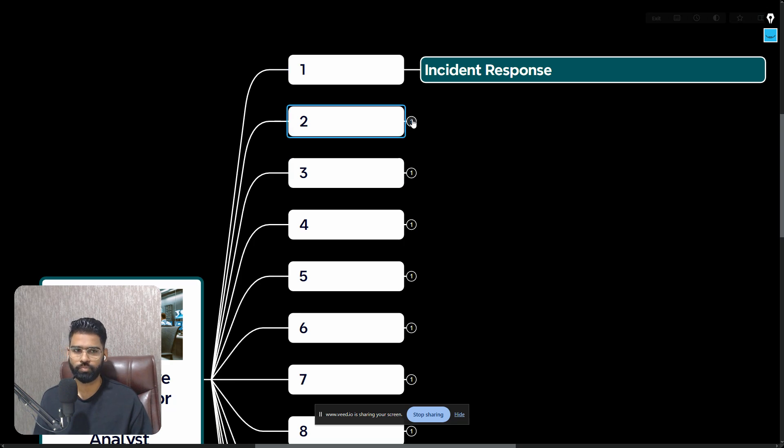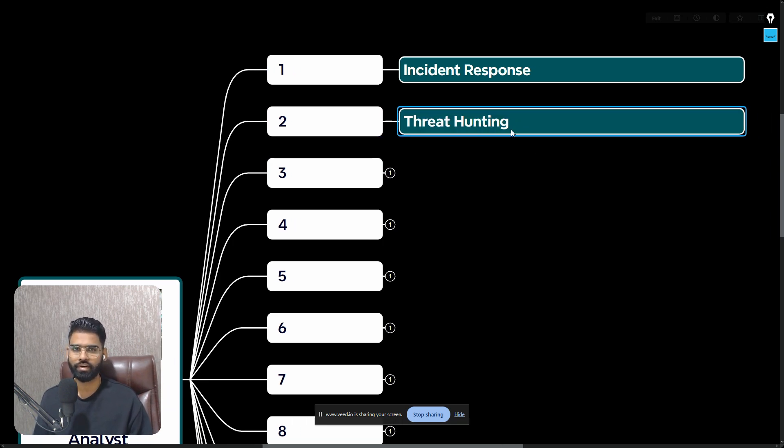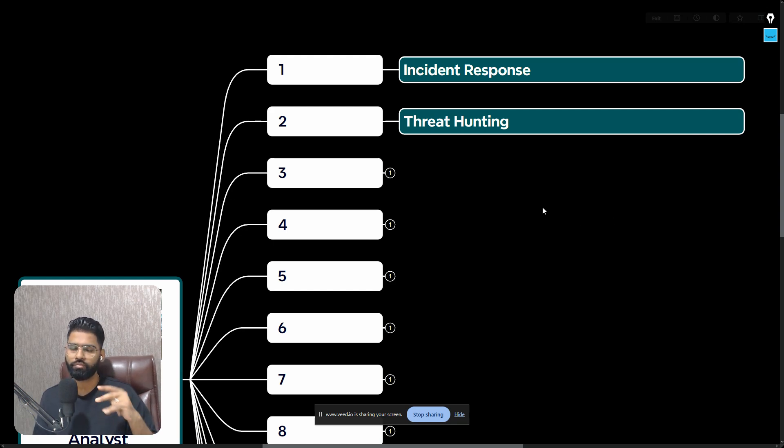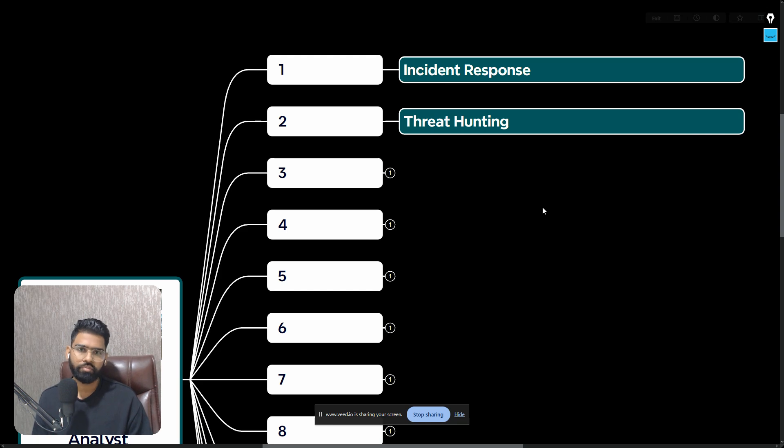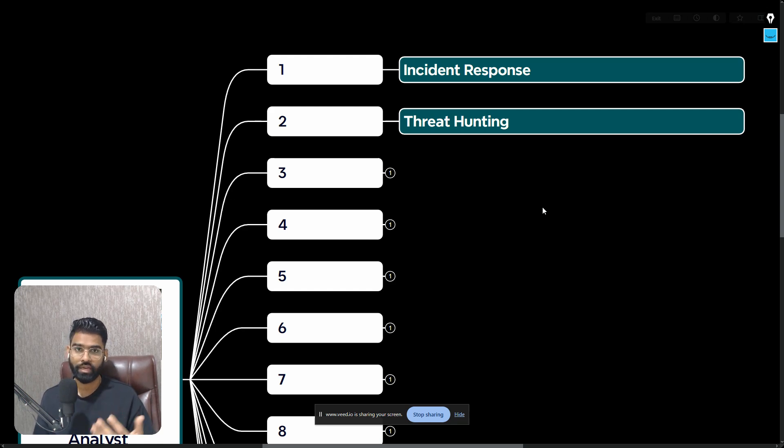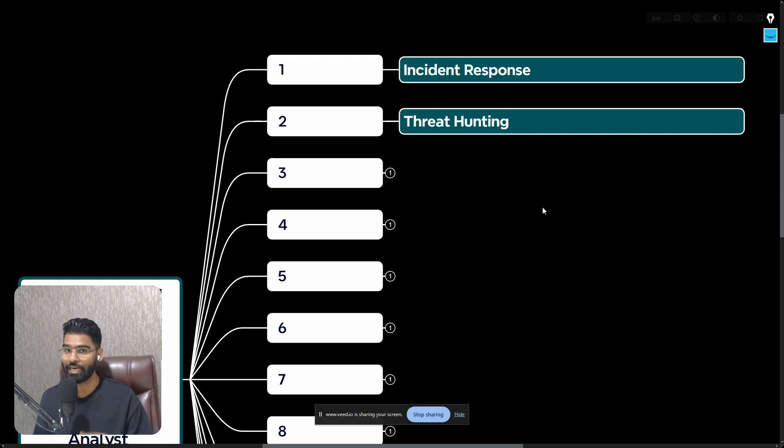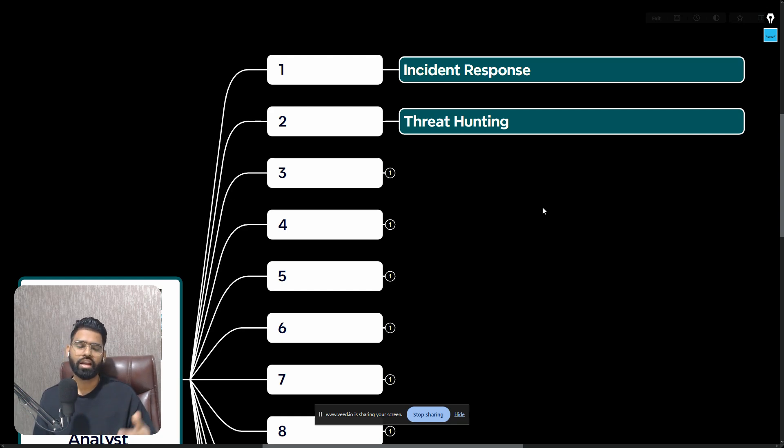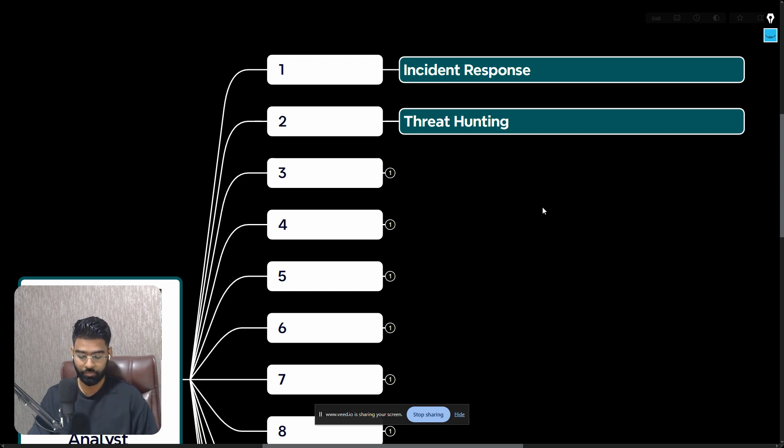Next keyword is Threat Hunting. Threat hunting can be of two types - it could be either proactive or reactive. When you do it a reactive way it's part of incident response, but when you do it proactively it's a dedicated work altogether. Usually in large organizations this is handled by a dedicated team or SOC analyst level three team.